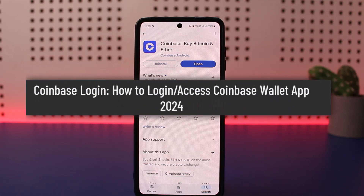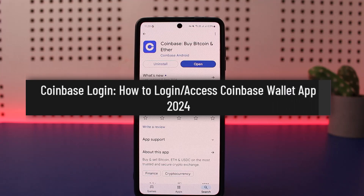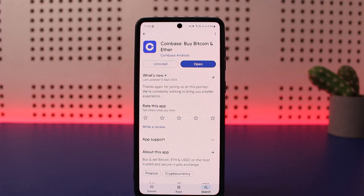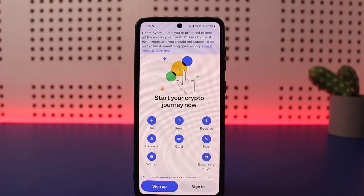How to log in or access your account on the Coinbase Wallet application. Hello everybody, welcome back to my channel. This is Vipen Basnet and today I'll guide you on how you can access your account on the Coinbase Wallet app. First things first, you can get the app easily on your Play Store or App Store. Once you download it, all you have to do is simply tap on open.